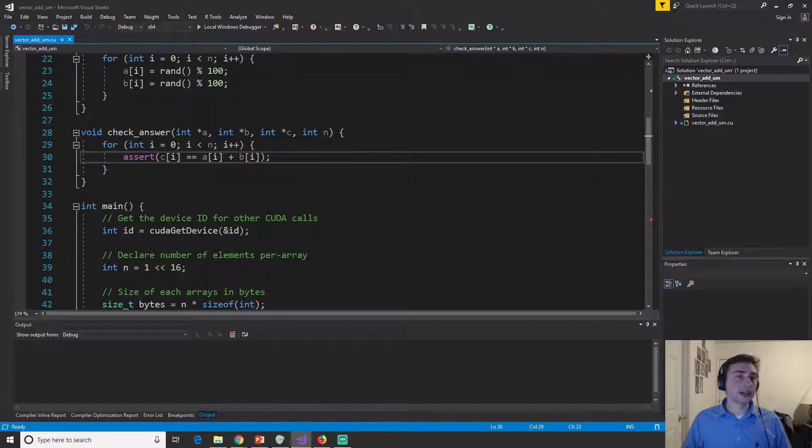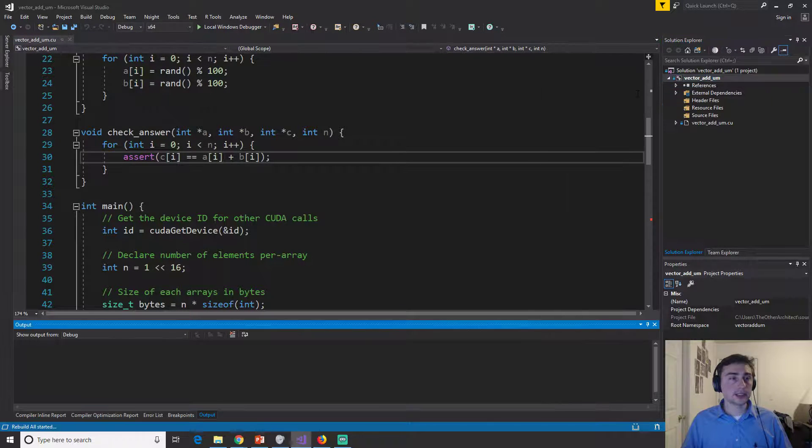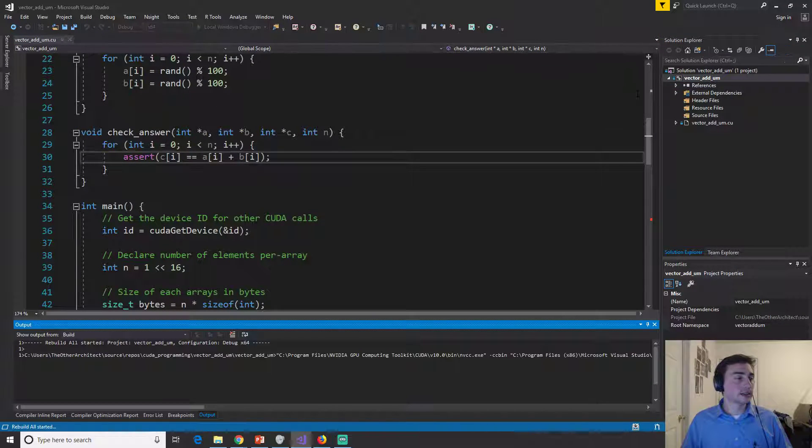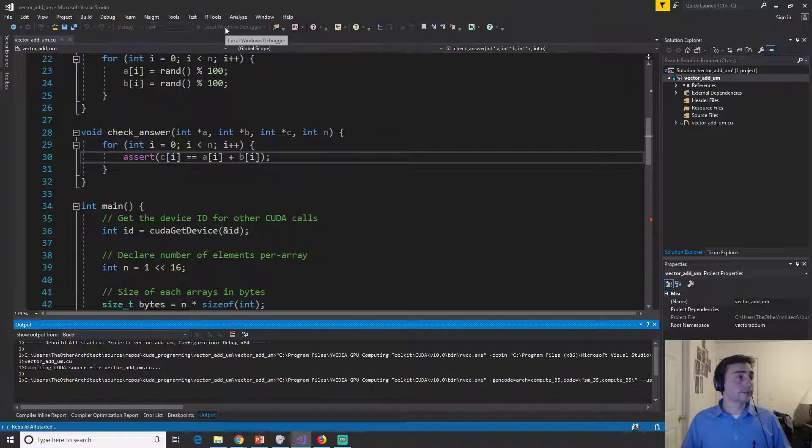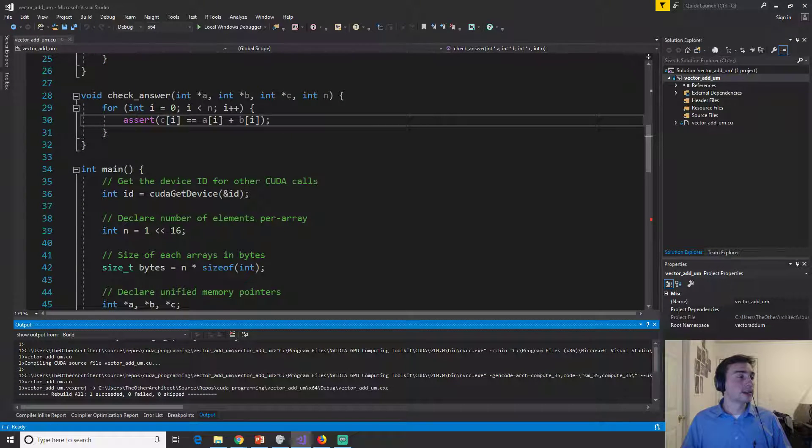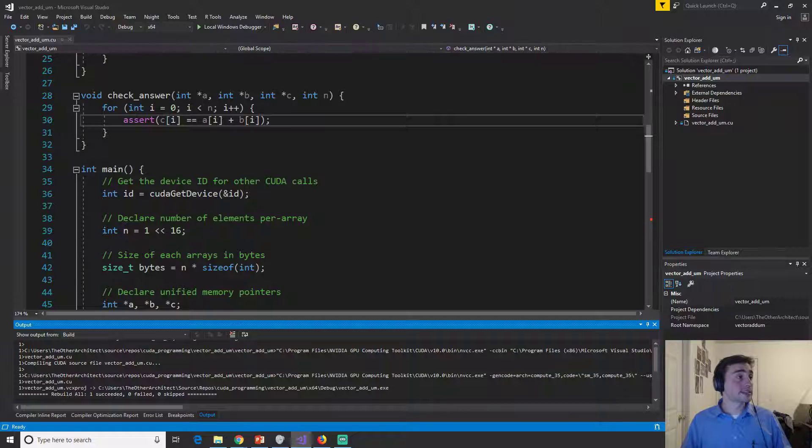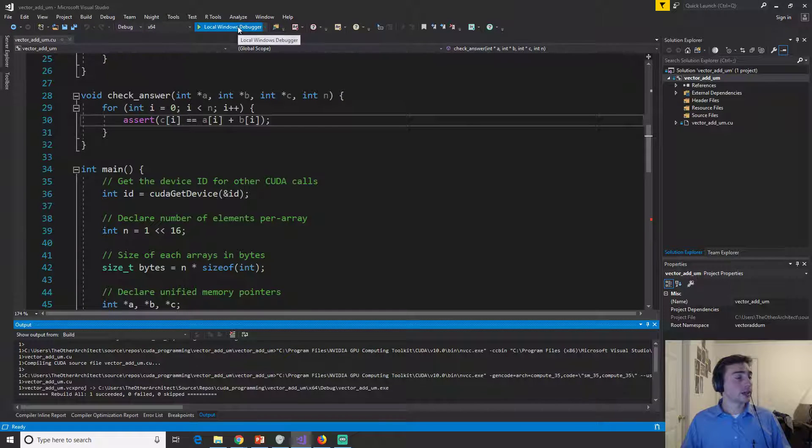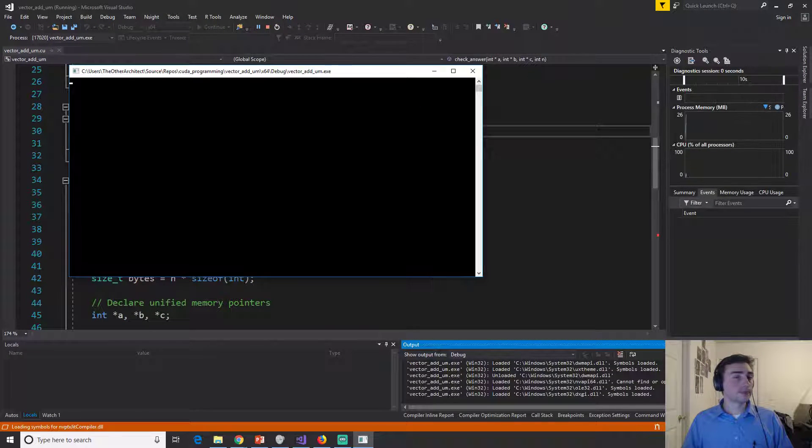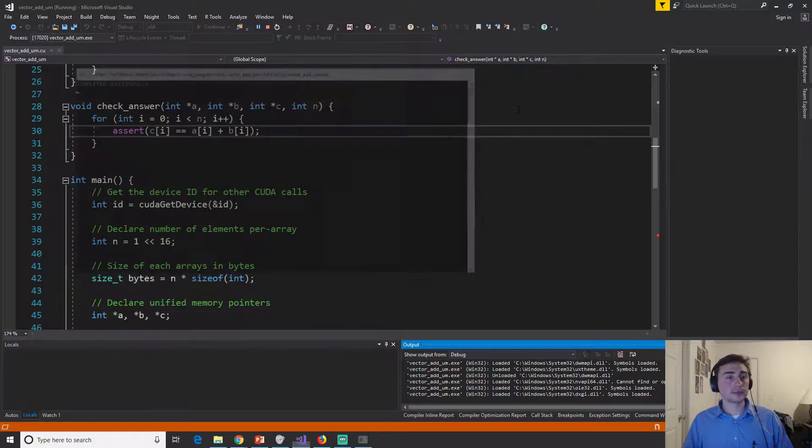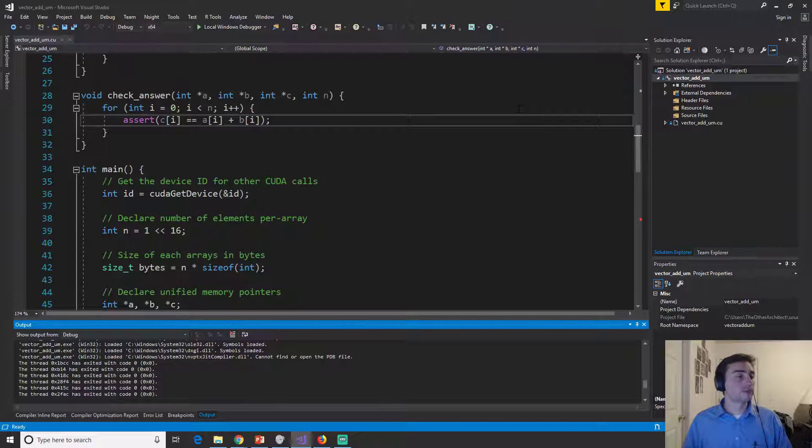So we can go ahead and build this project and see if it runs correctly. So same size of two to the 16 elements in each vector and we run and we go ahead and we exit successfully.